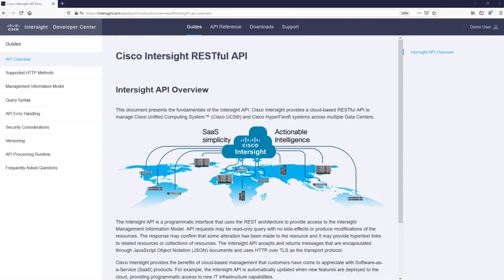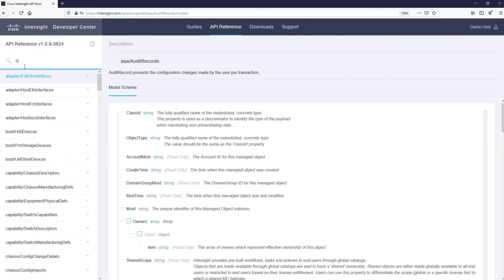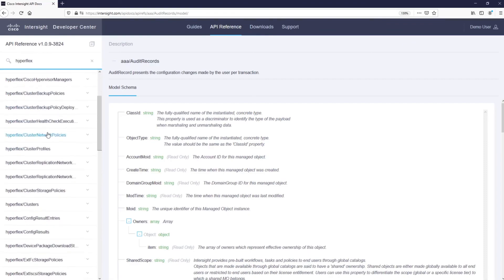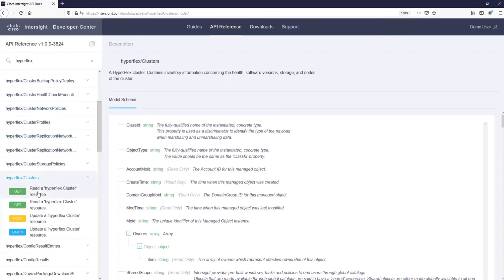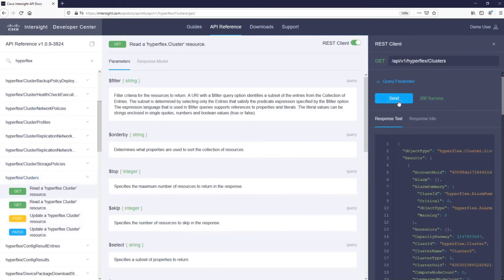To integrate Intersight into your existing management tool, you can use the API Reference Guide in the Intersight Development Center, available at www.intersight.com/.apidocs. Just be careful, because whatever you execute from there will be reflected as a change on your cluster.